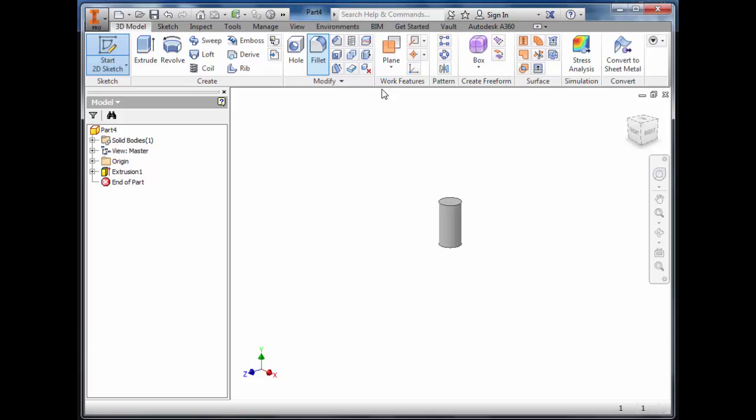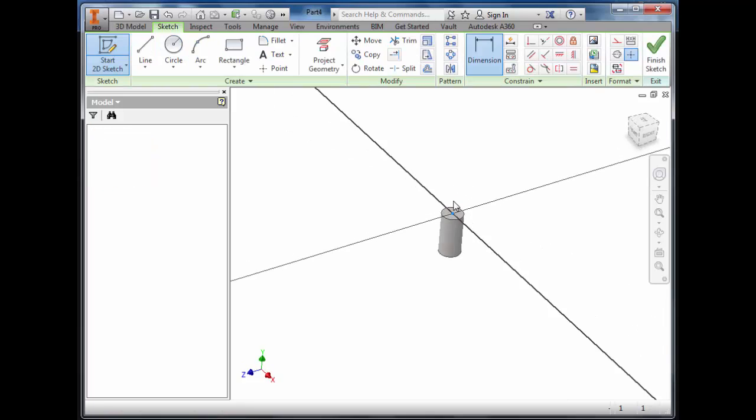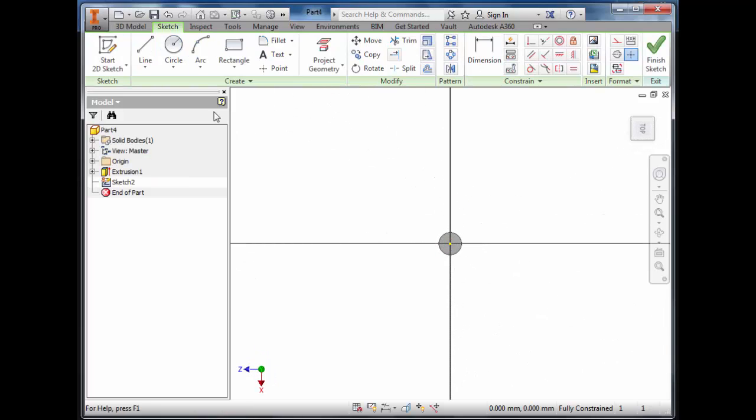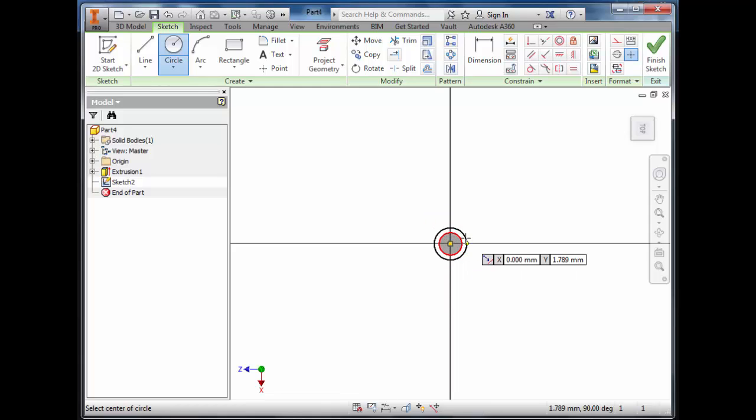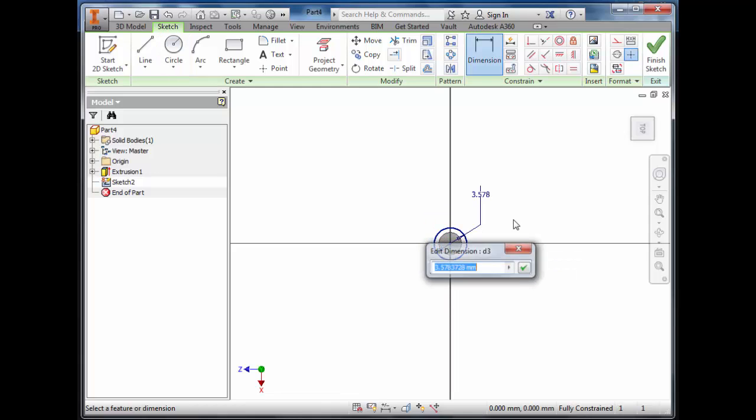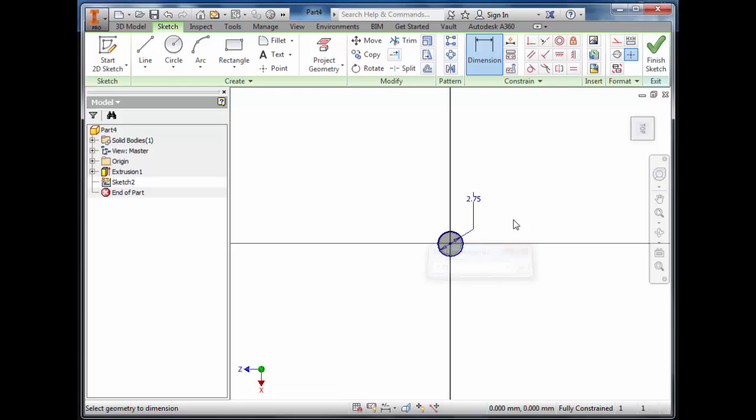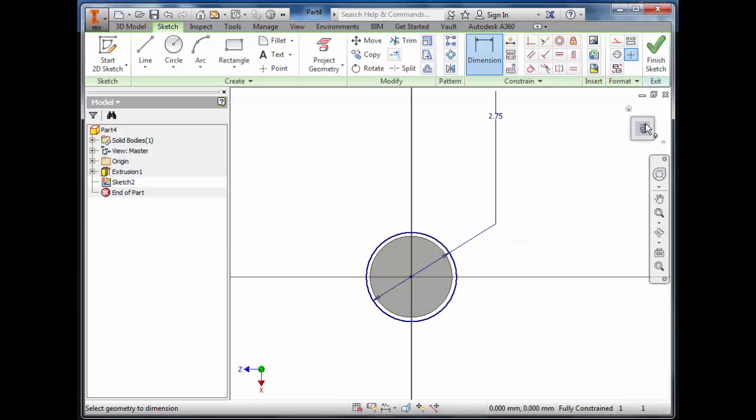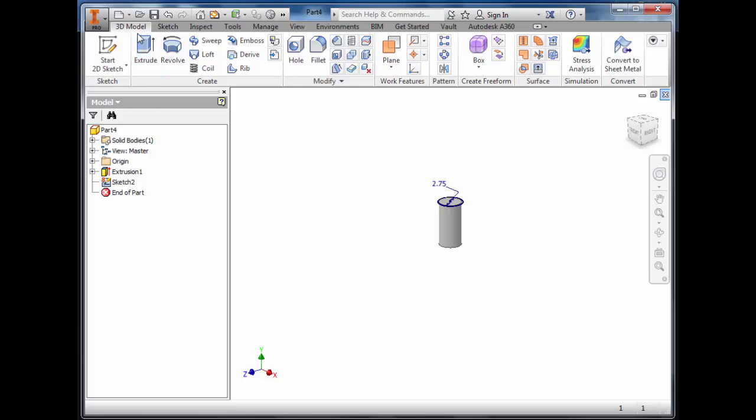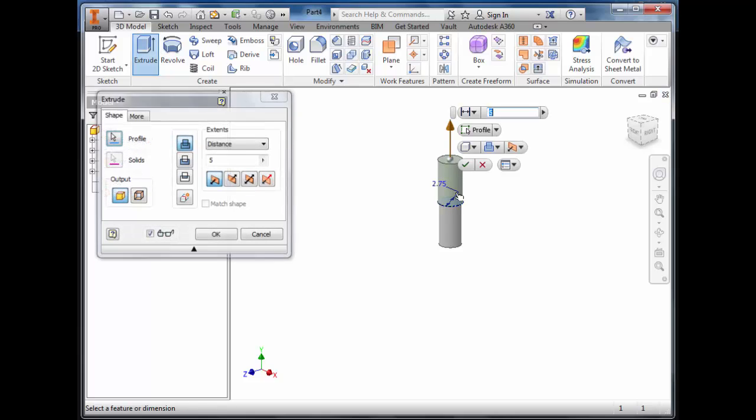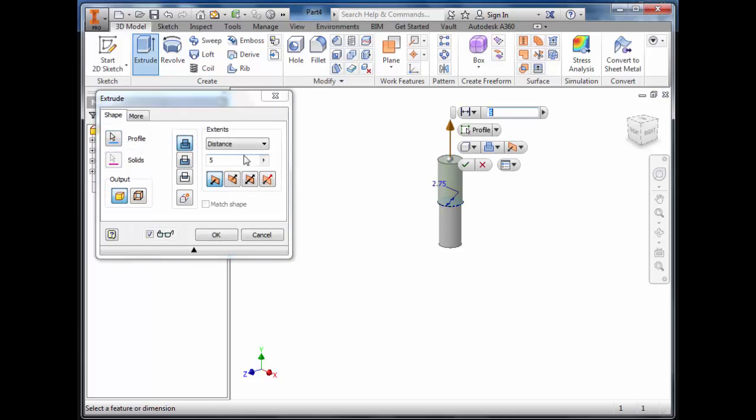Start a second sketch on the top and draw a circle, dimension it 2.75 millimetres. Finish the sketch and extrude that circle up 1.75 millimetres.